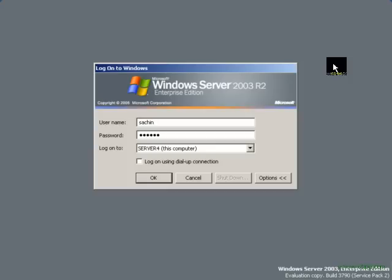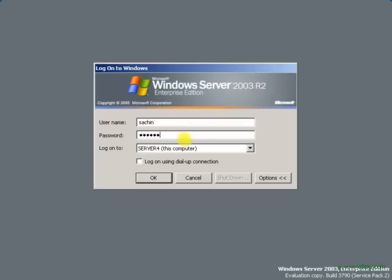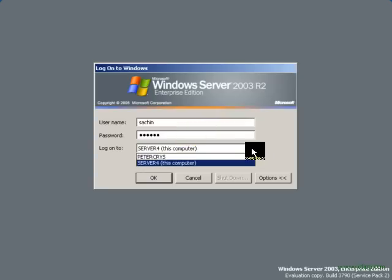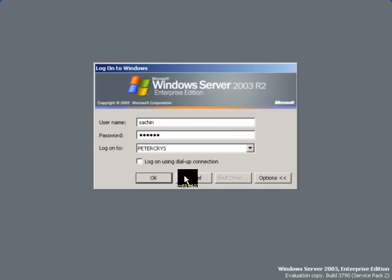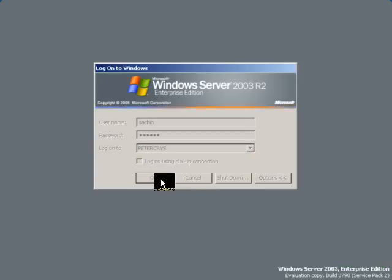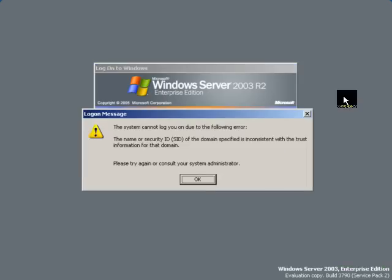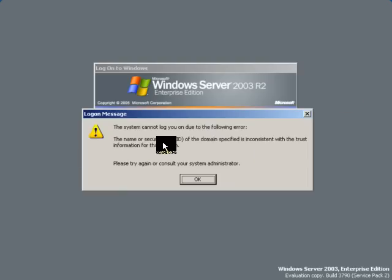First we will see what error it is showing. We type the user ID and password and let's connect to our domain petercrys. Click OK. As you can see it is showing an error. The name of the security ID, the same error which was referred before.